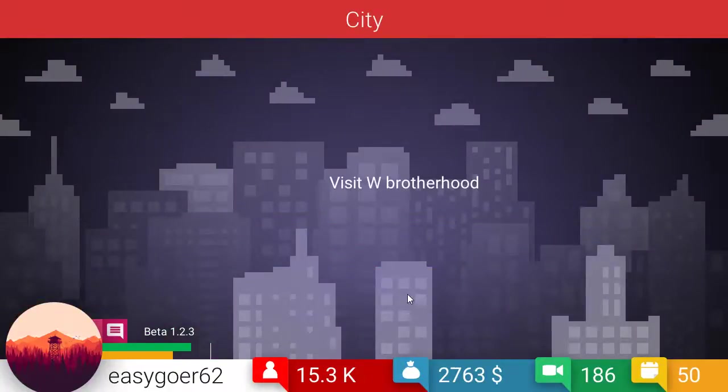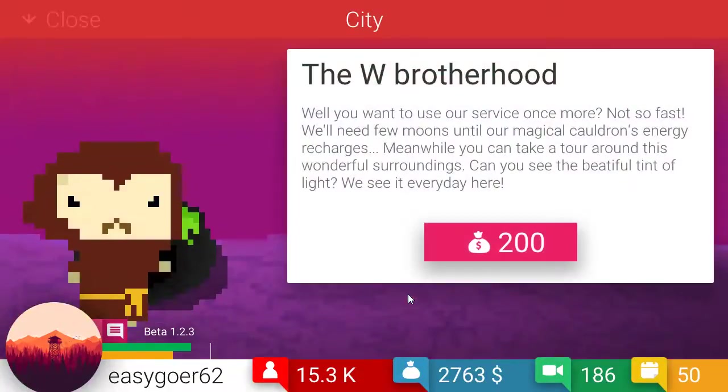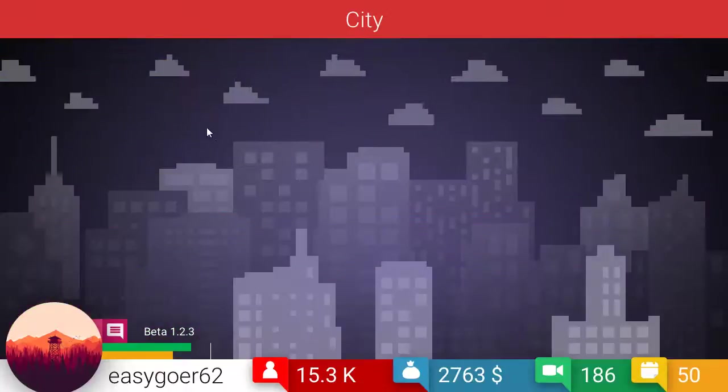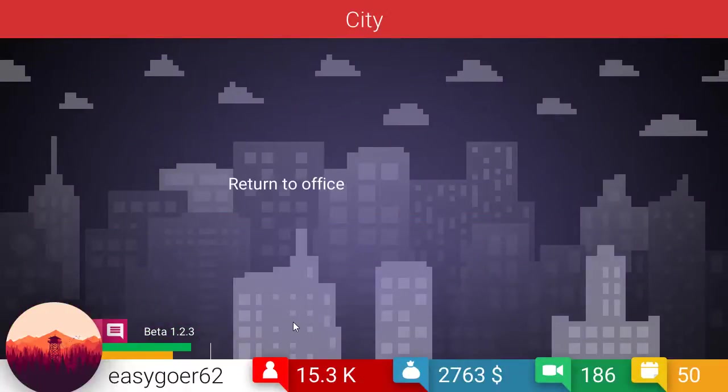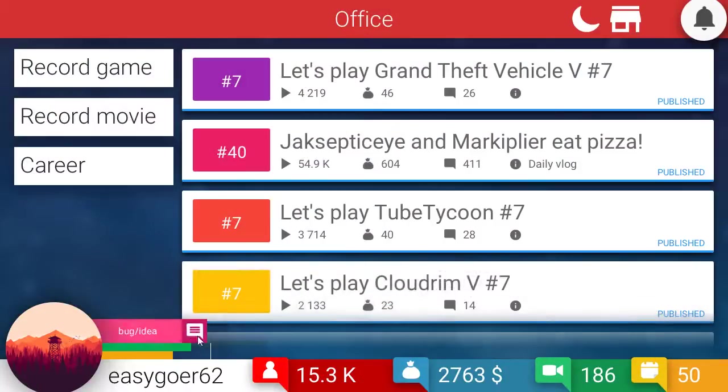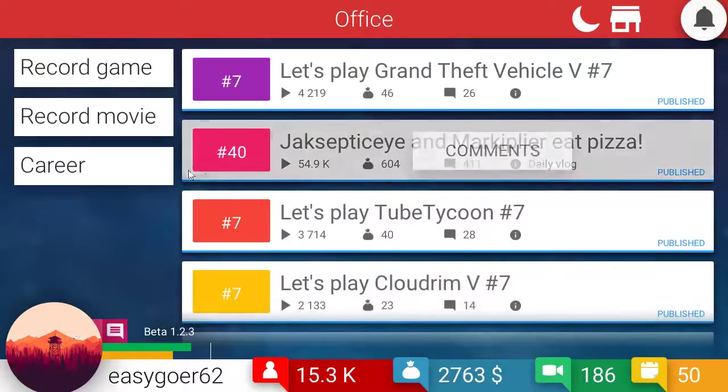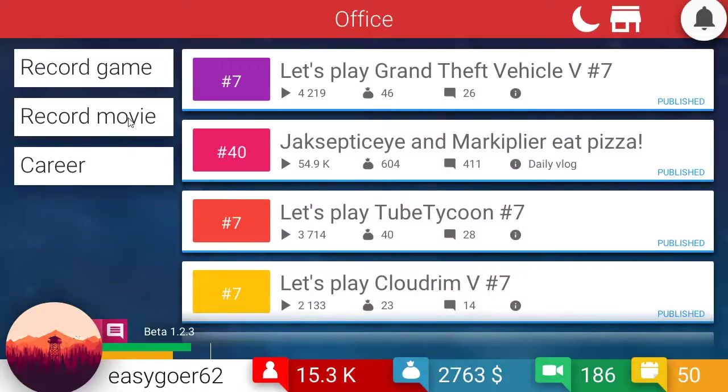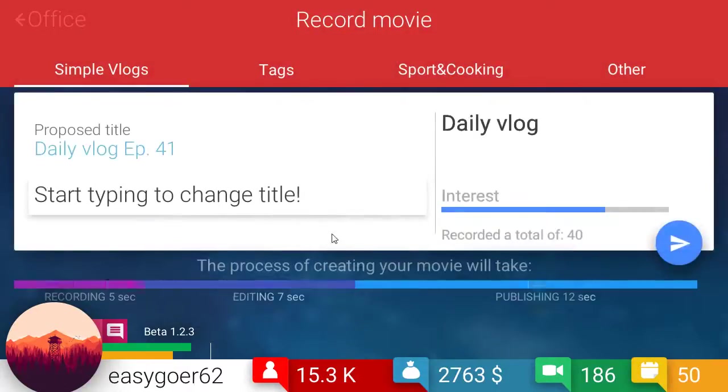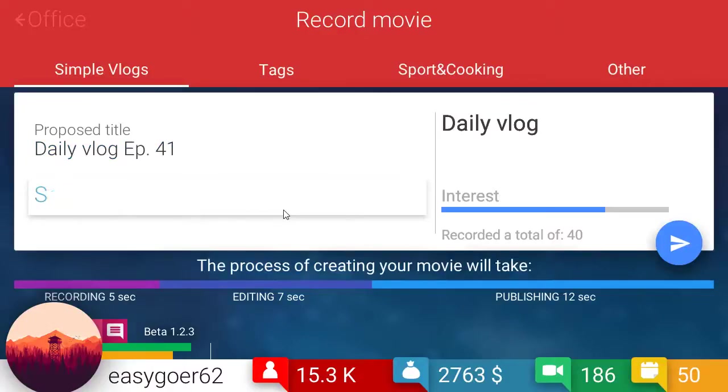So, can you only go to the Brotherhood once? No, now it's 200. It works for me. Oh, yeah, not so fast. I forgot you can only go once a day. Okay. Well, that's cool. I got even more energy. That is awesome. So, the first thing we're going to do is let's do the daily vlog and say, Sorry, Jacksepticeye.